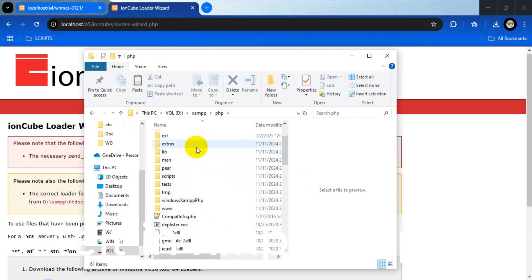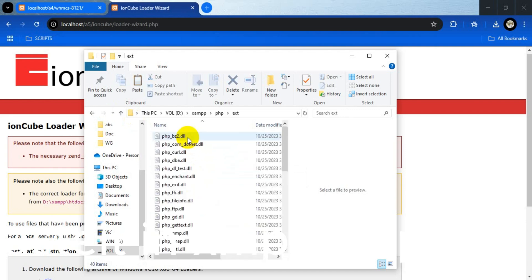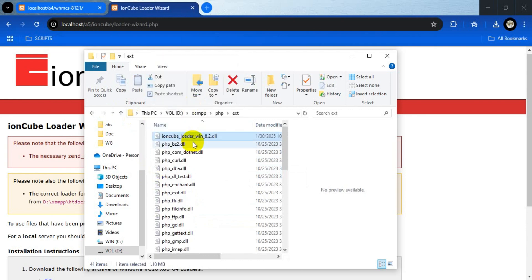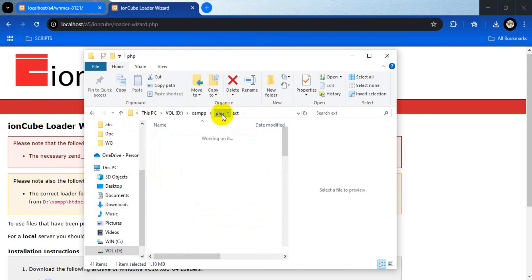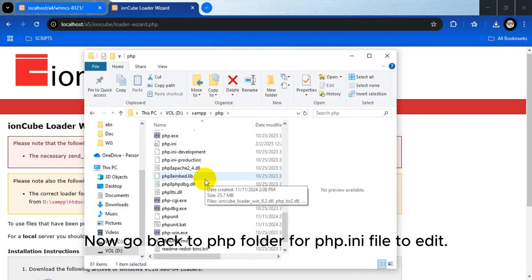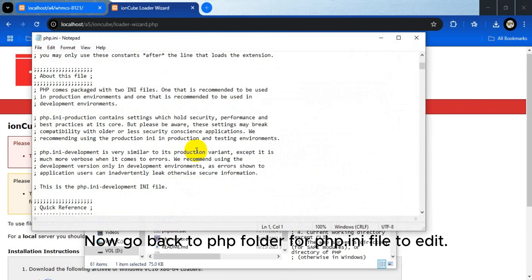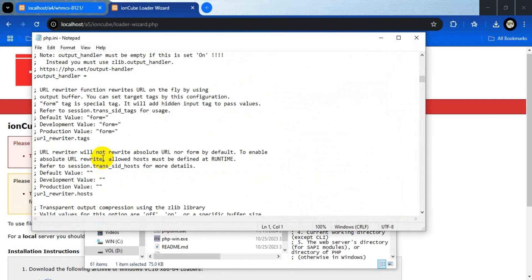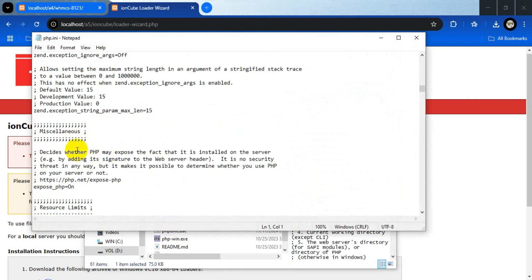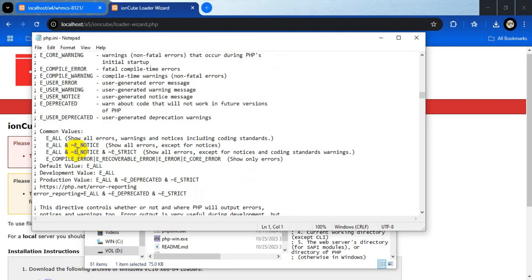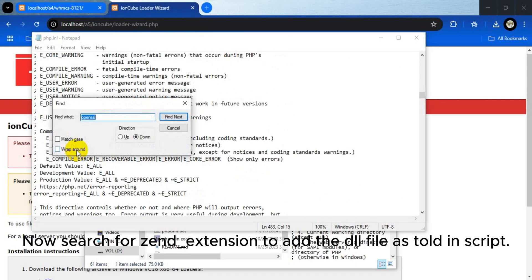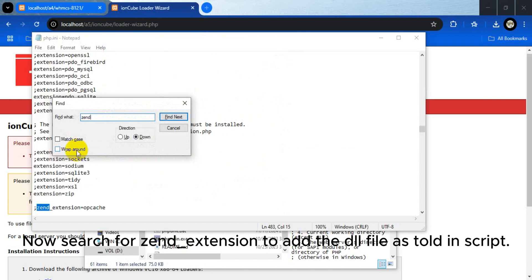Now paste it in the XAMPP/PHP/ext folder. Now go back to the PHP folder to find the php.ini file to edit. Search for zend_extension to add the DLL file as told in the script.